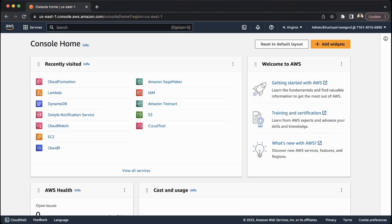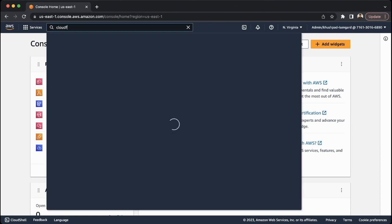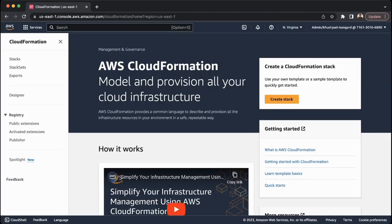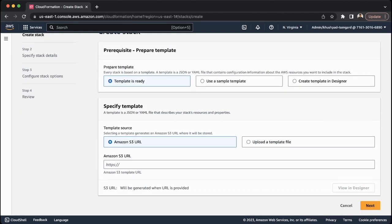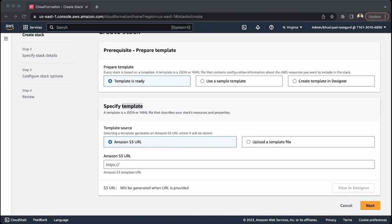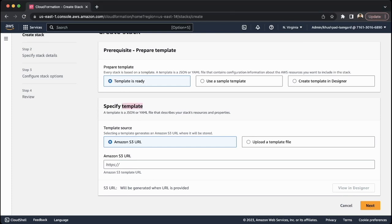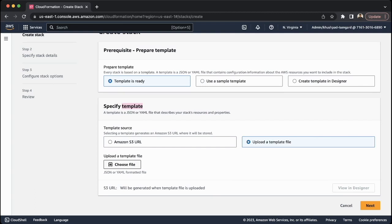We're here at the AWS console and we're going to navigate to CloudFormation. Go to the search bar and type in CloudFormation, then click on it. Click Create Stack and we're going to upload our file. This template is stored locally on our desktop, so we don't have it in Amazon S3 — go ahead and click Upload a Template File to upload it locally.